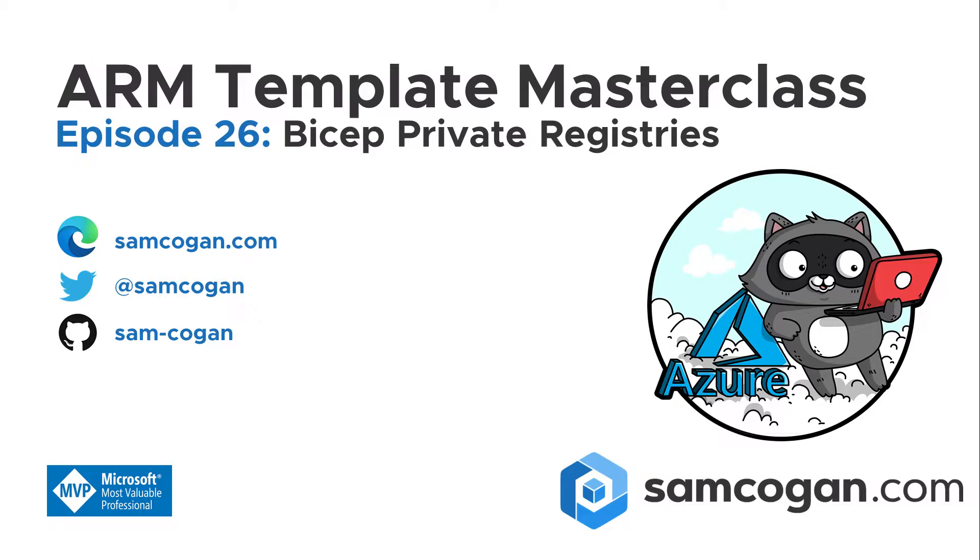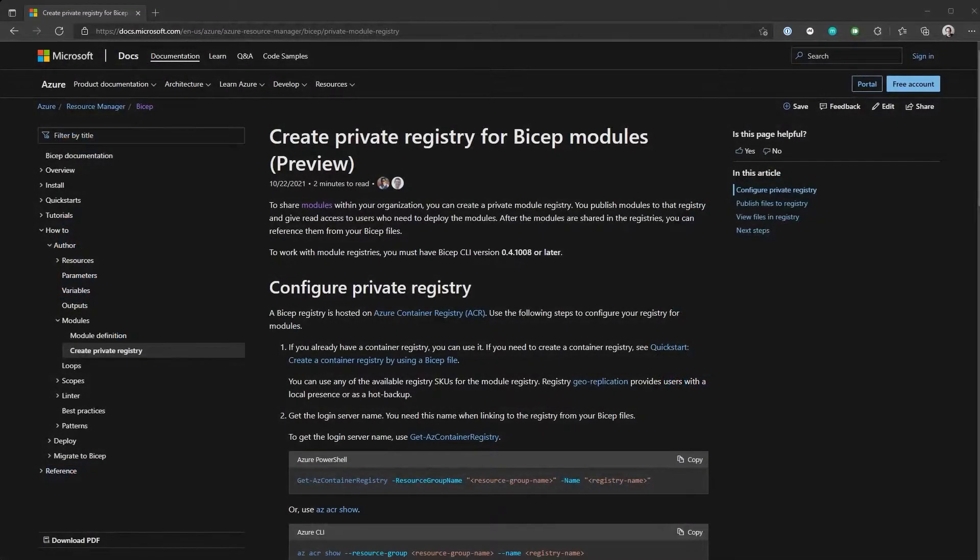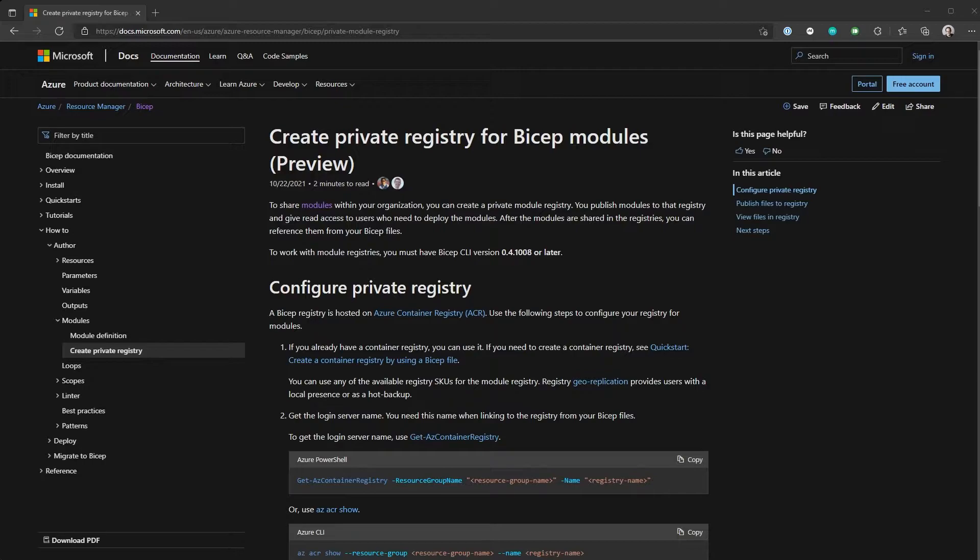So the first thing we're going to talk about today is the private registry for Bicep modules. If you watched episode 25, we talked about how you can create Bicep modules, reusable code that you can distribute to your colleagues. People can take those modules and use them over and over, you can bring in best practice and make people's lives easier by creating those modules.